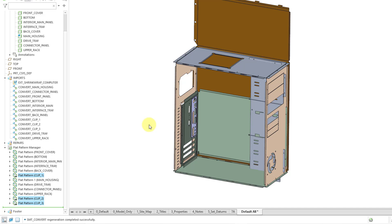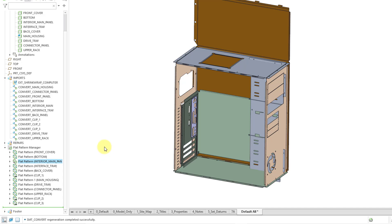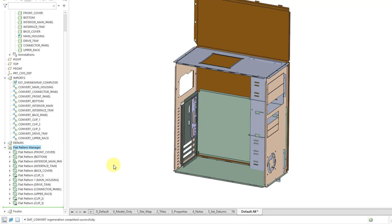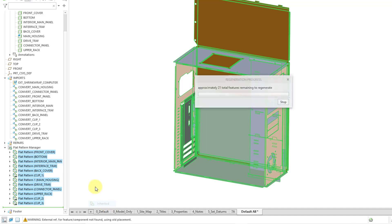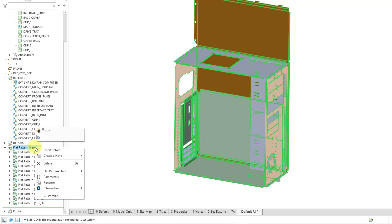There is another choice called inherited. With inherited, for this body here I'll right-click, flat pattern state, then choose inherited — that means it takes its value from what you set the top node of the folder to. For example, setting the top node to flat will end up flattening that inherited body, and it shows a little arrow icon indicating it is inherited. So what you could do is set all of these to inherited, and that way with one mouse click you can control the flat patterns for all the different bodies.